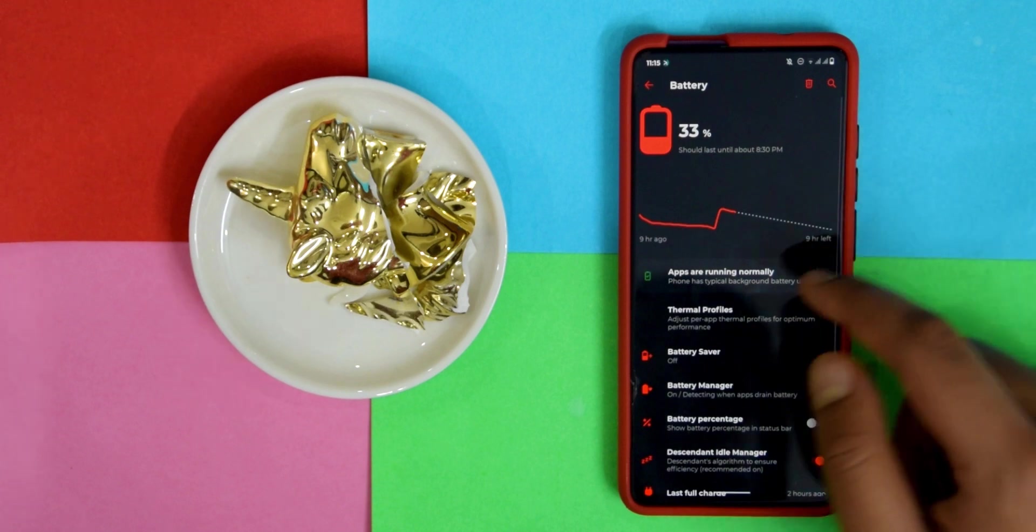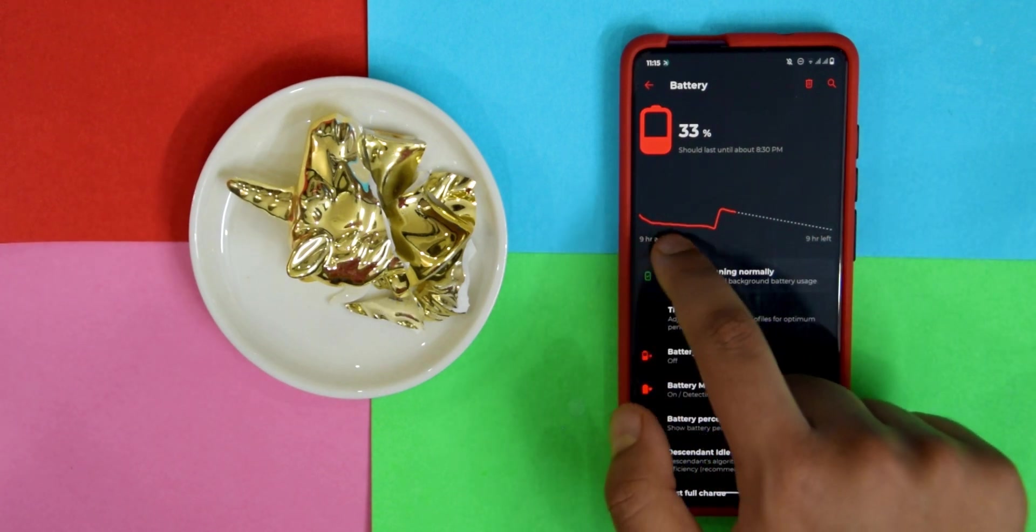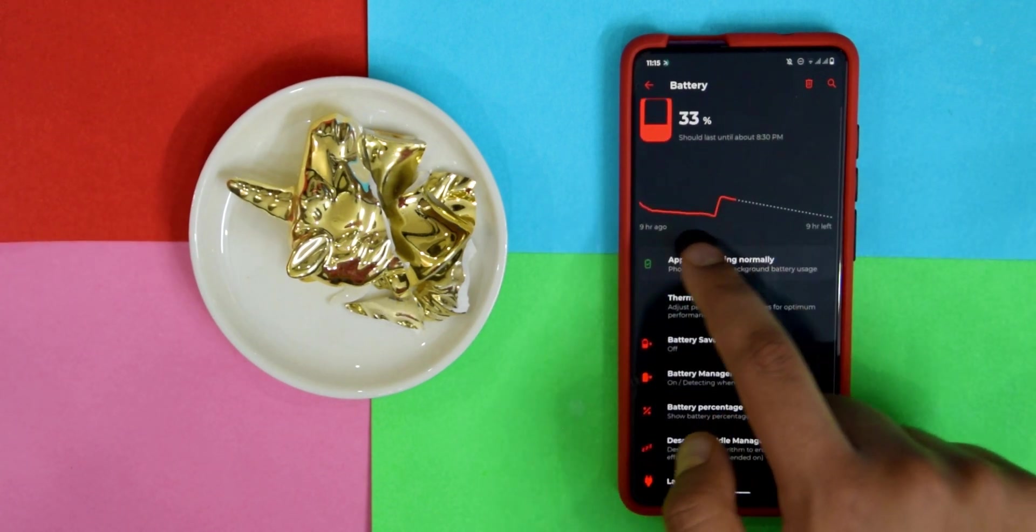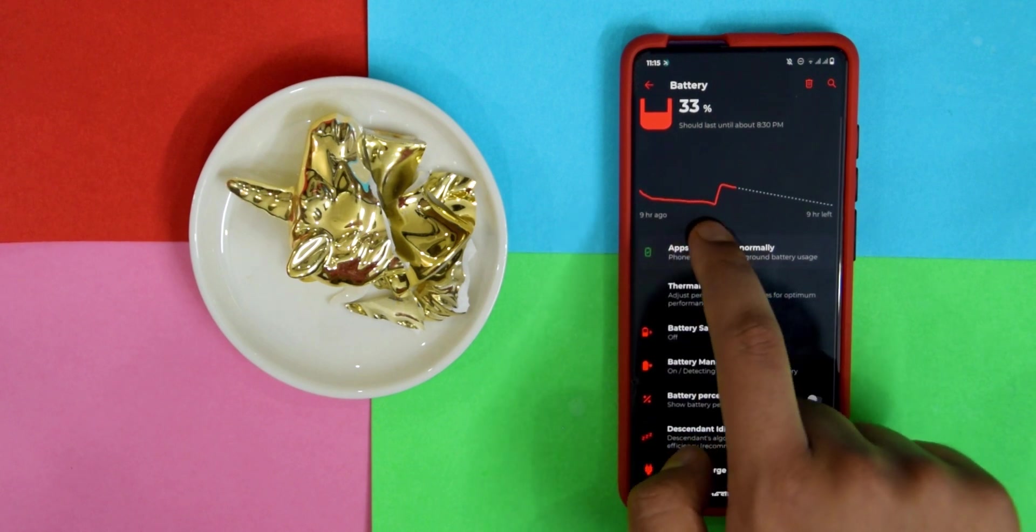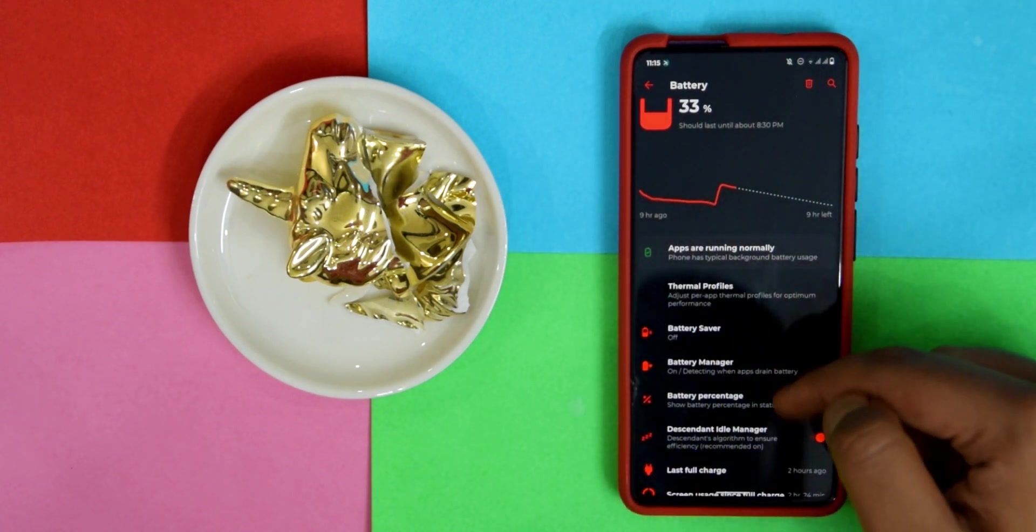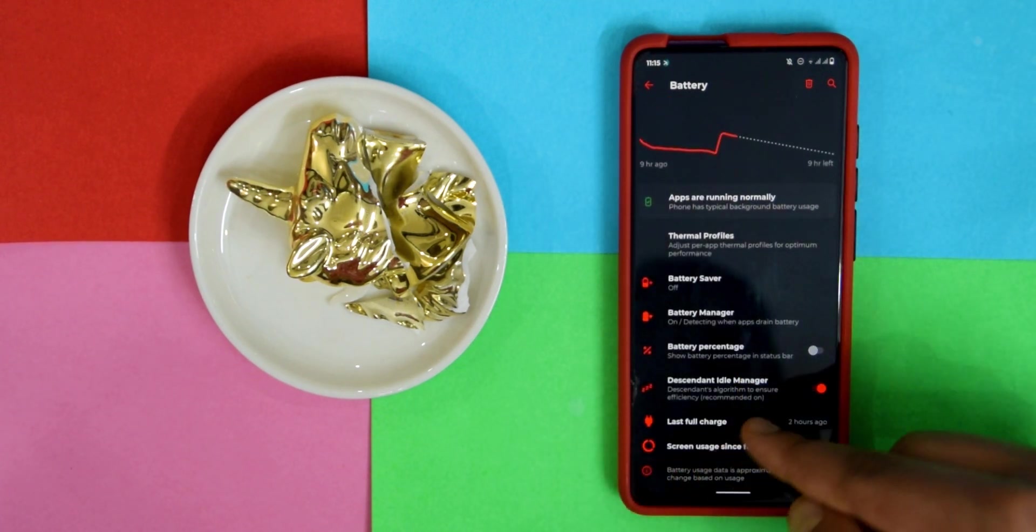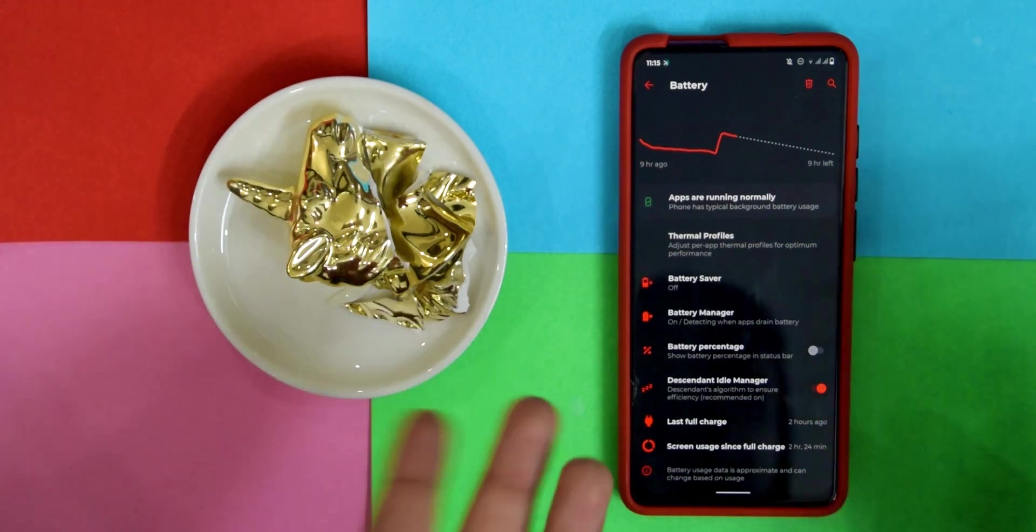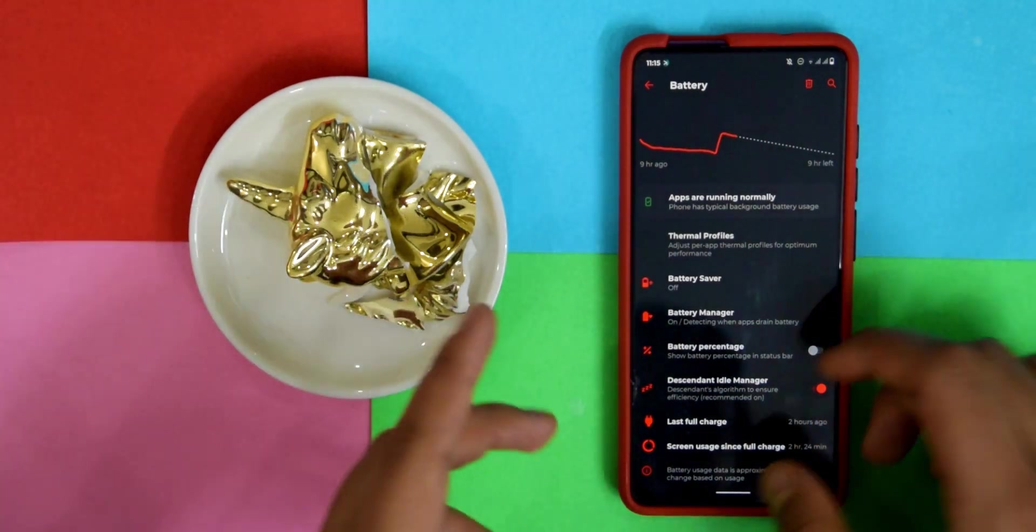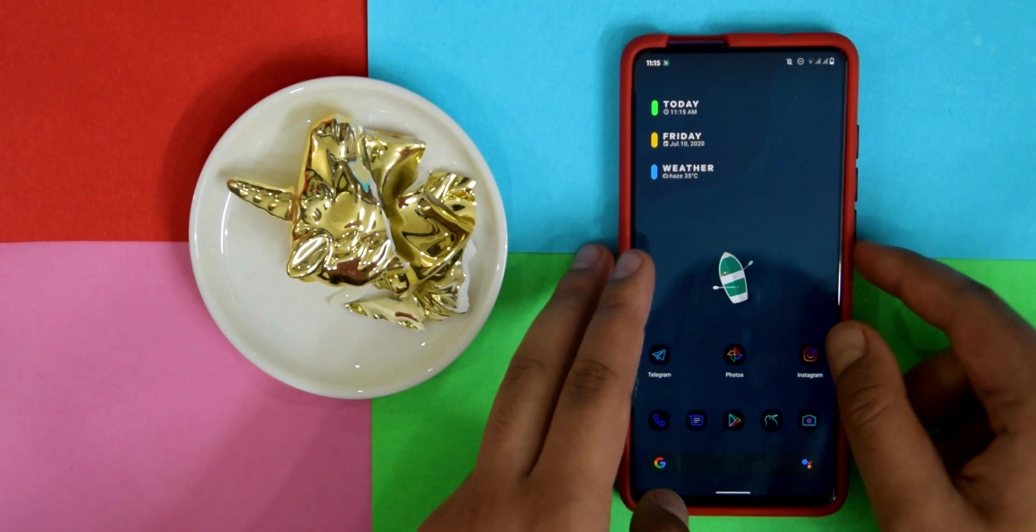Moving on to battery, I actually installed it overnight. As you can see the overnight drain is pretty good and then I charged in the morning. The overnight drain is pretty minimal which is a good thing. Also you have this Descendant Idle Manager. It's recommended on. I don't exactly know if it improves it by much.